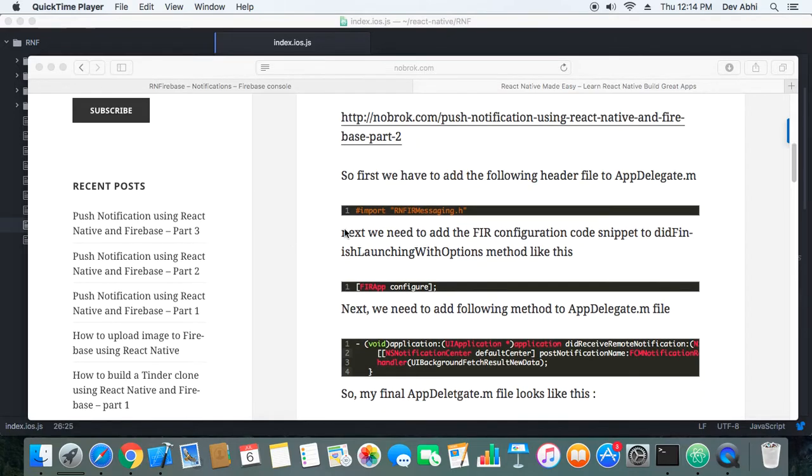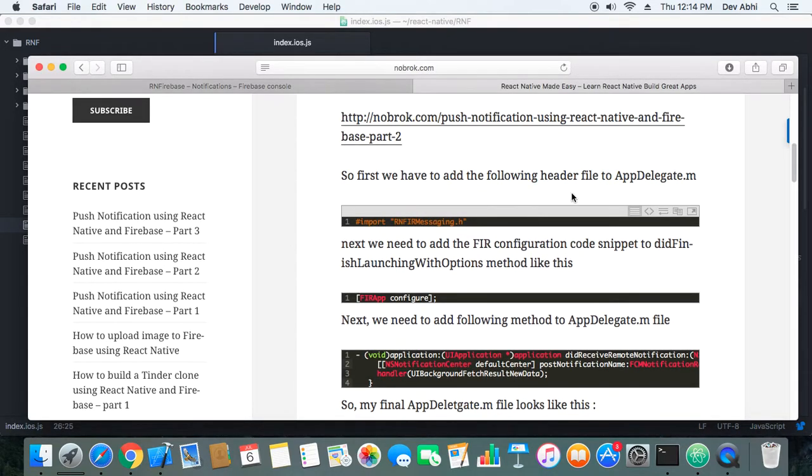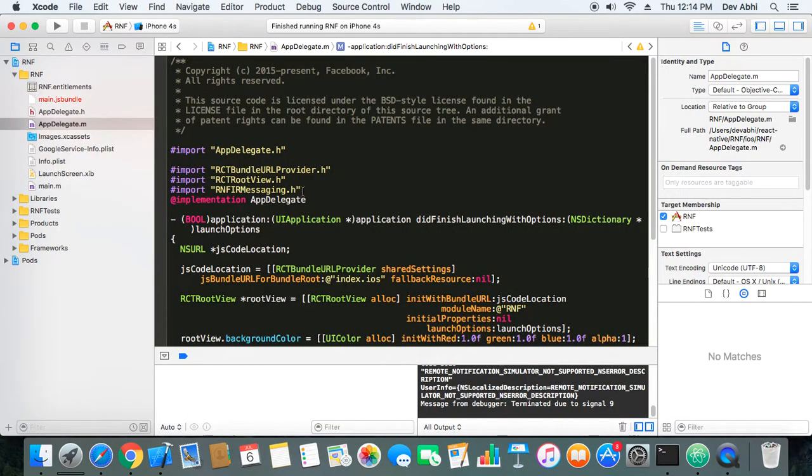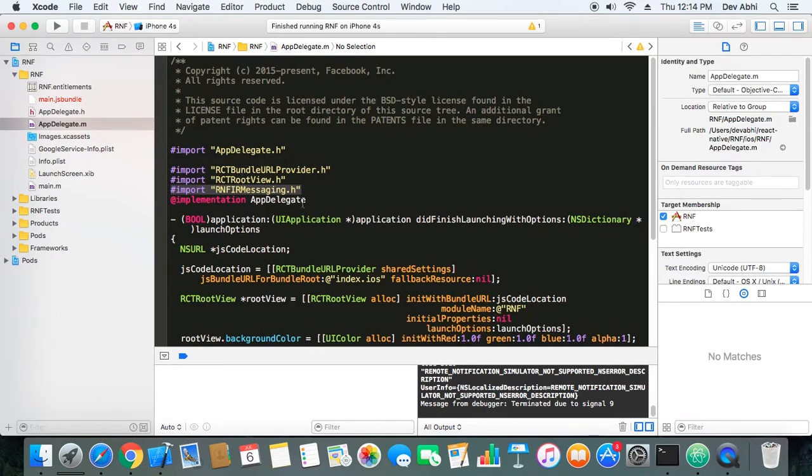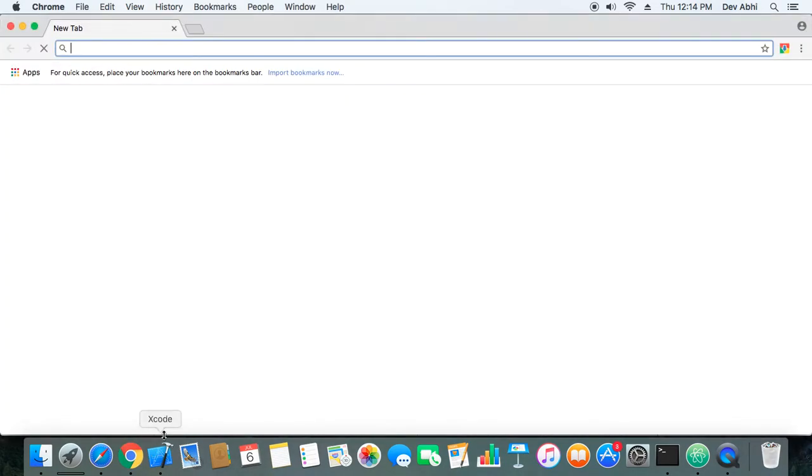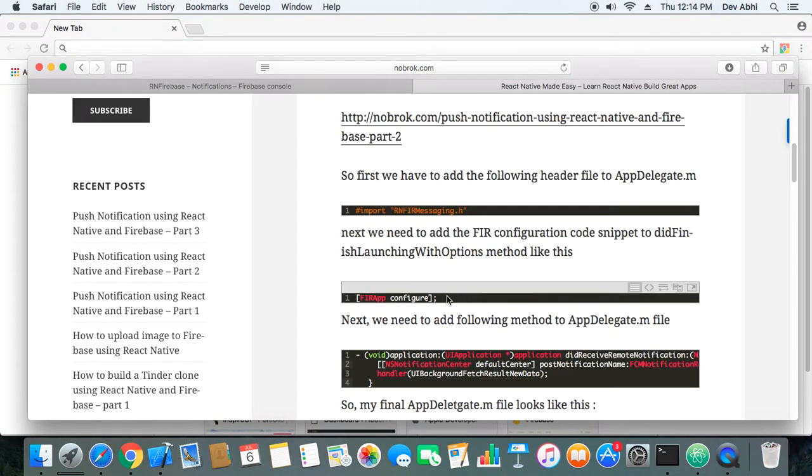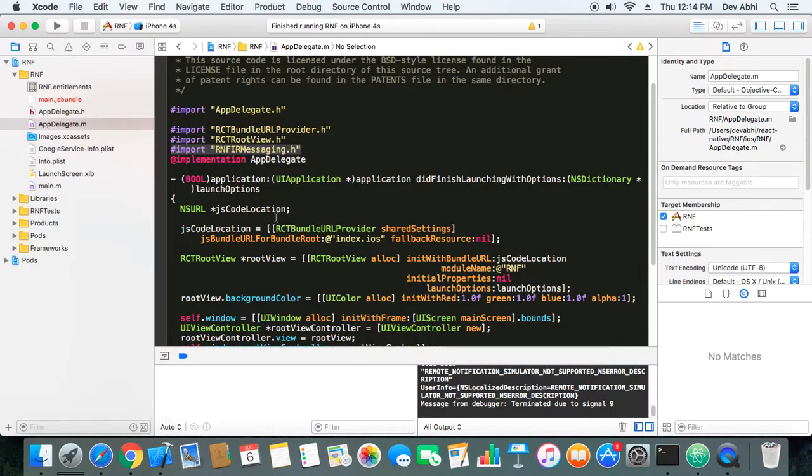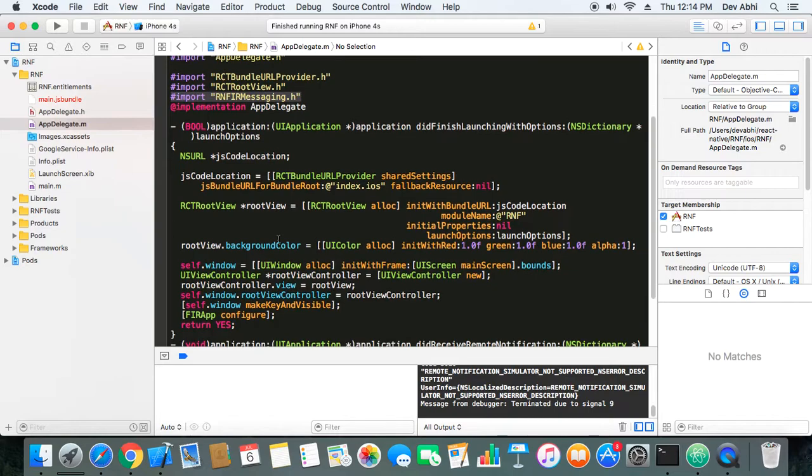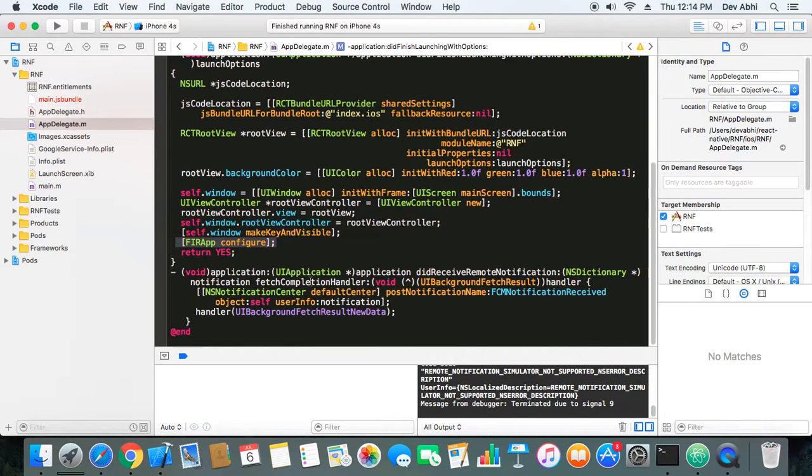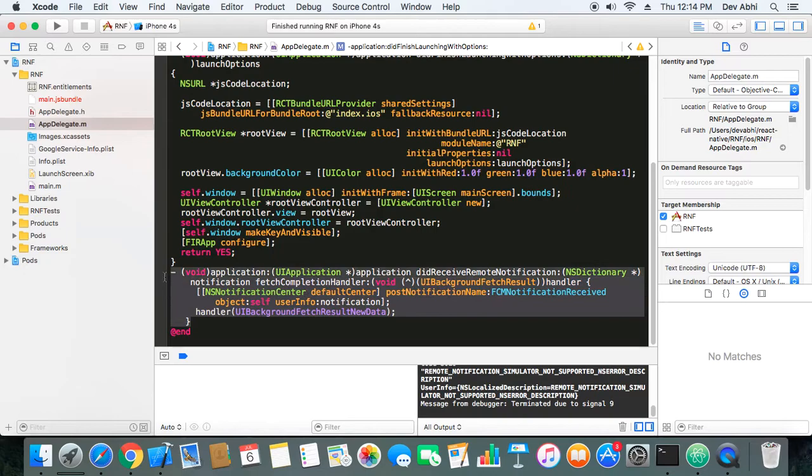Let's start. First thing you need to do is add this header line to the app delegate.m. Here I have added this to my app delegate.m file, and then you need to add the FIR app configuration. Here I have added my FIR app configuration code.